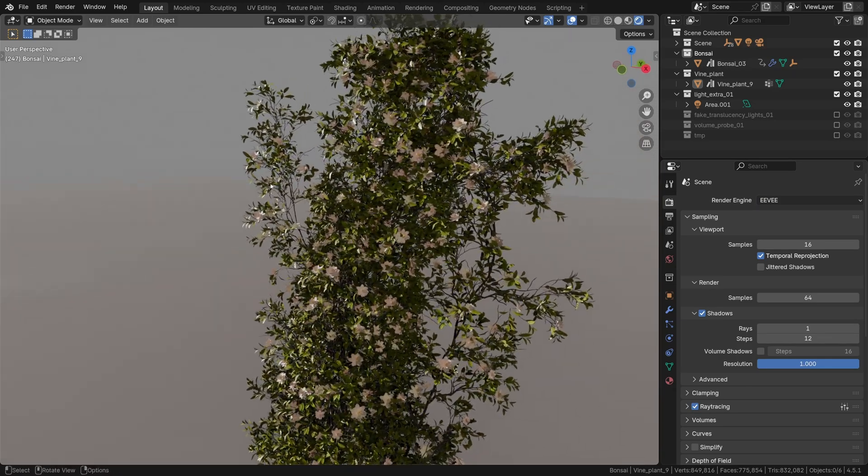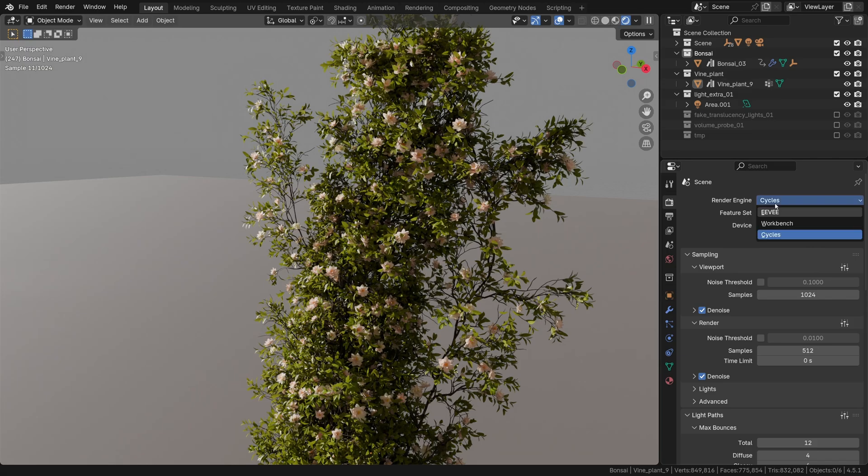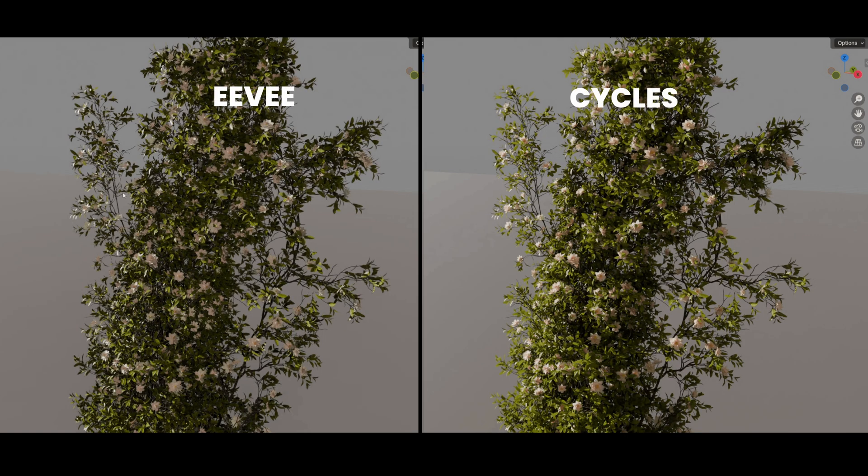Unfortunately though, the translucency rendering in Eevee just isn't on the same level of quality as in Cycles.